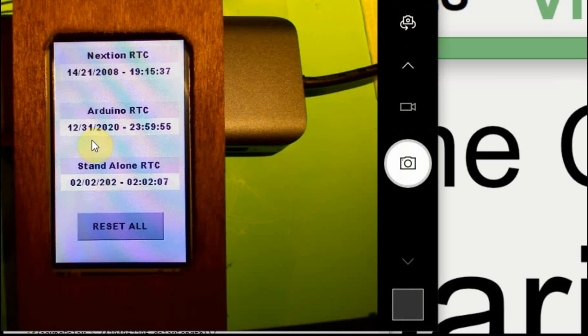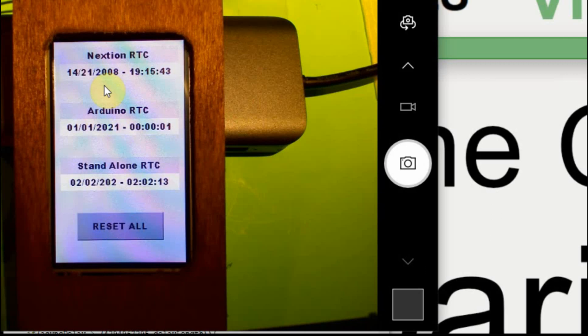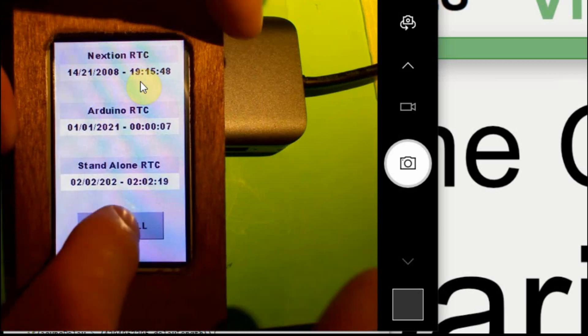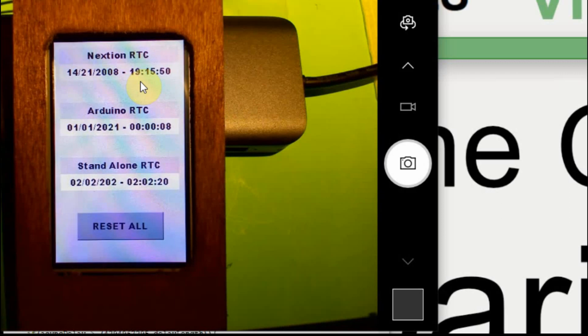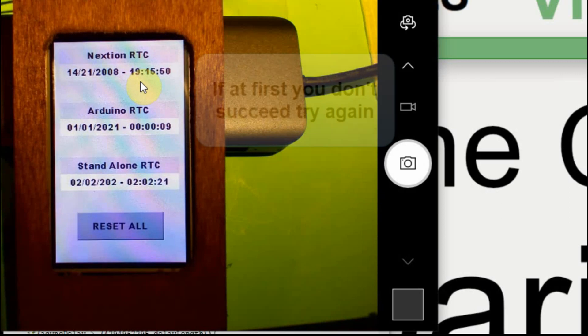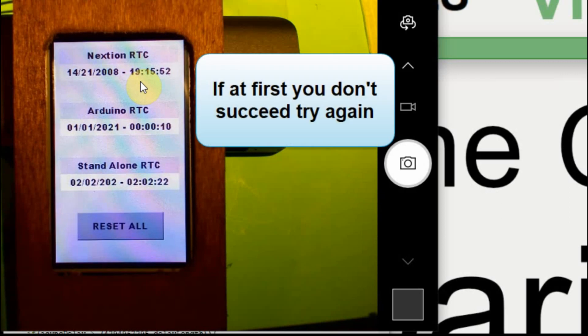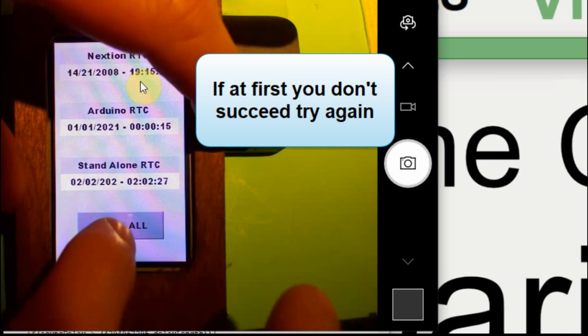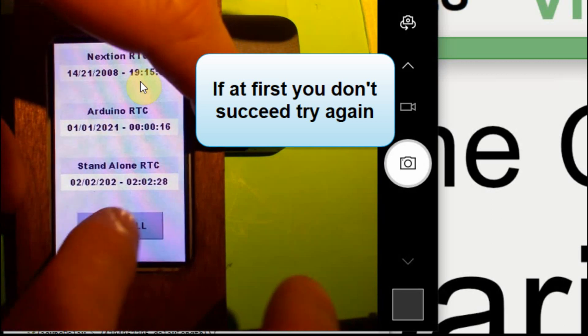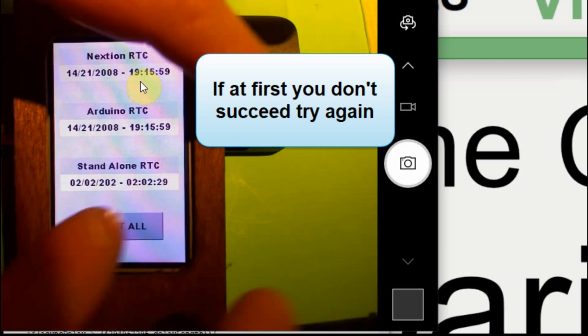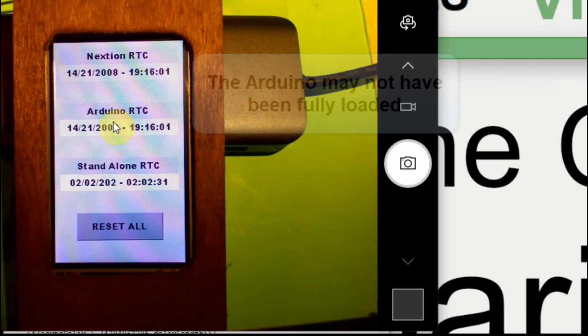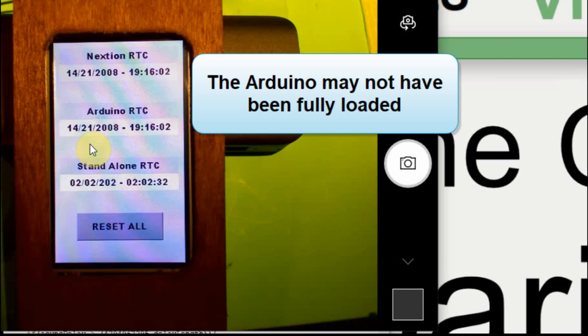Okay, so now what we're going to be setting is the internal runtime clock on the Arduino. So when I press this reset button, it should go to this value up here. And you can see that it did.